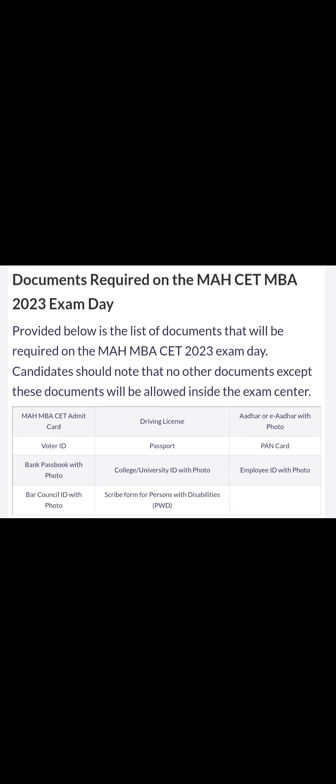Employee ID with photo, bar council ID with photo, or scribe form for persons with disability are also accepted documents.